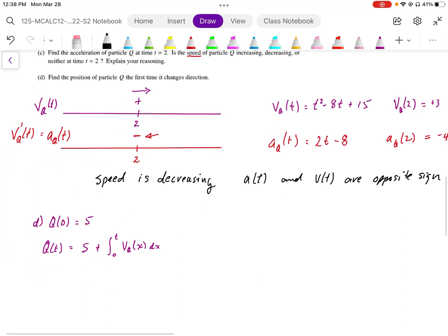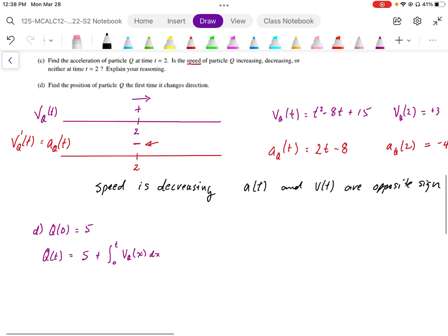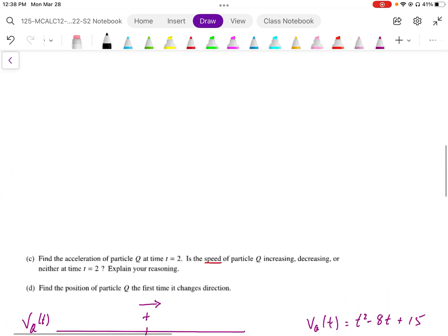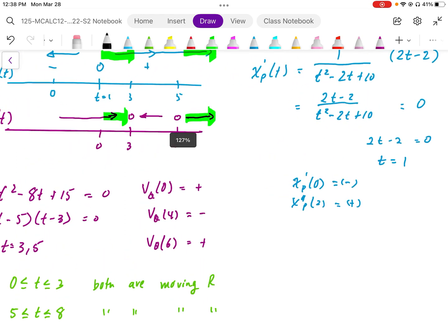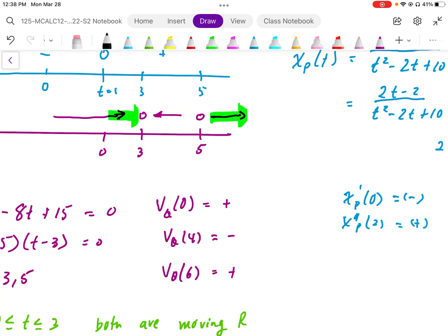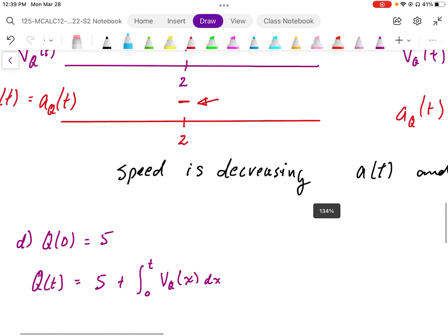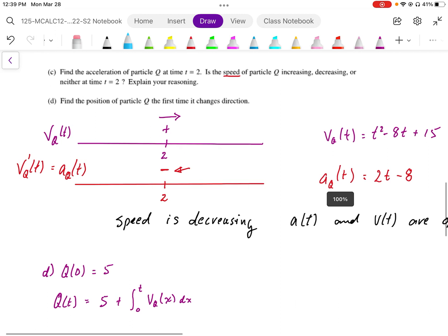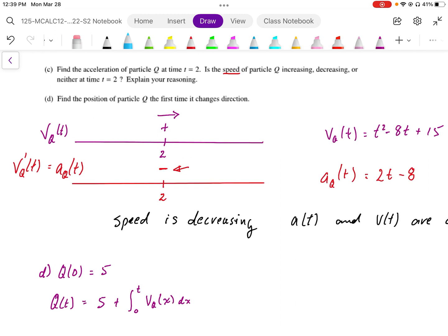Part D says find the position of particle q for the first time it changes direction. The particle changes direction when the velocity is equal to 0, and we have to check both sides of it. Our zeros were at t equals 3 and t equals 5. We can see the change of direction happens at t equals 3, so that's the first time we change direction.